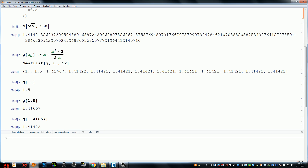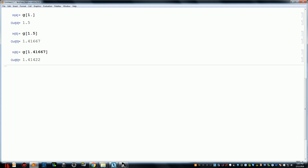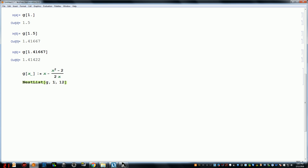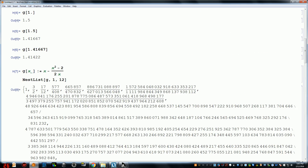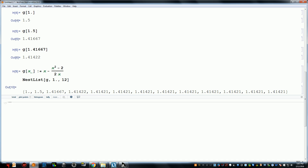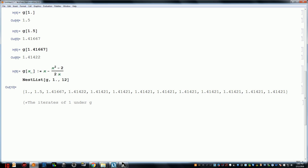If we wanted we could use exact 100% accurate values using rational numbers, but the numbers get very unwieldy. It starts as 1, then 1.5 (which is 3/2), and the next number would be 17/12. Putting a decimal point forces it to use approximations. The result is that the iterates of 1 under g converge to the square root of 2.